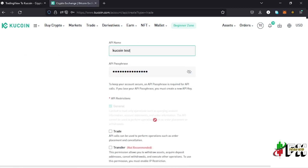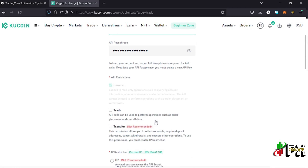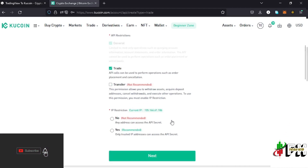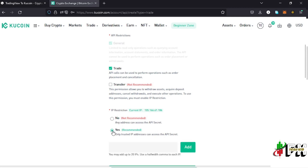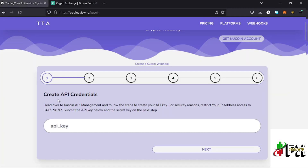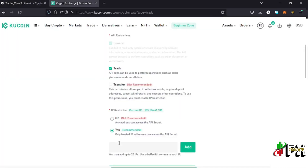You also need to provide an API passphrase — a password for that API — and make note of it because you'll need it on the TradingView page. On the Restrictions page, tick the Trade option to allow order placement and order cancellations using the API. The Transfer option is not recommended. You can also restrict the API to specific IP addresses, and on the TradingView page there is an IP address provided — copy that and paste it in.